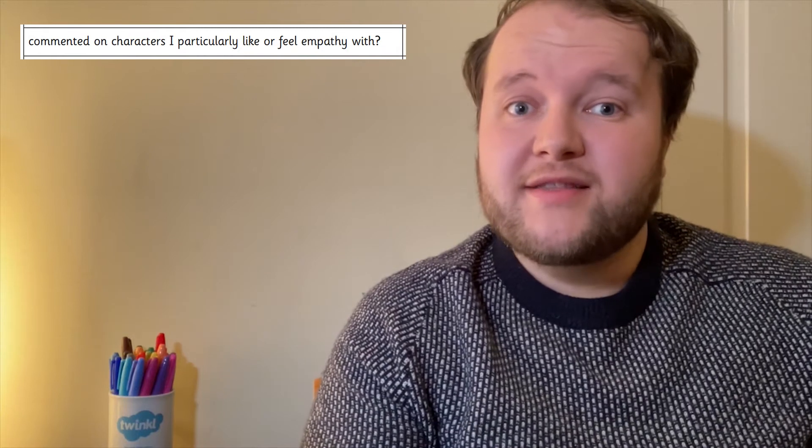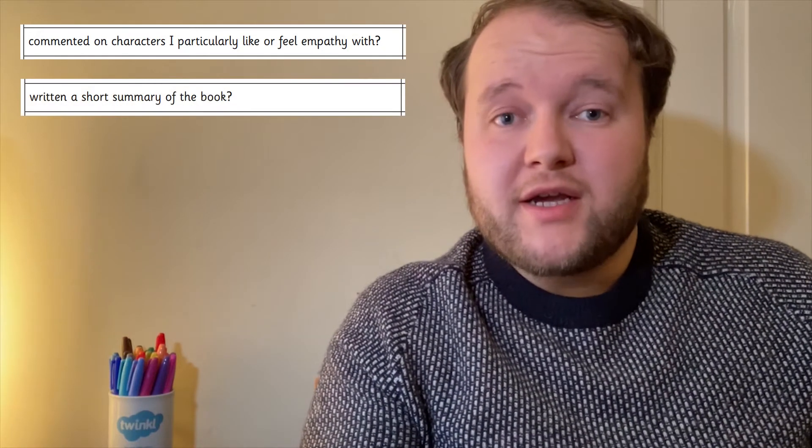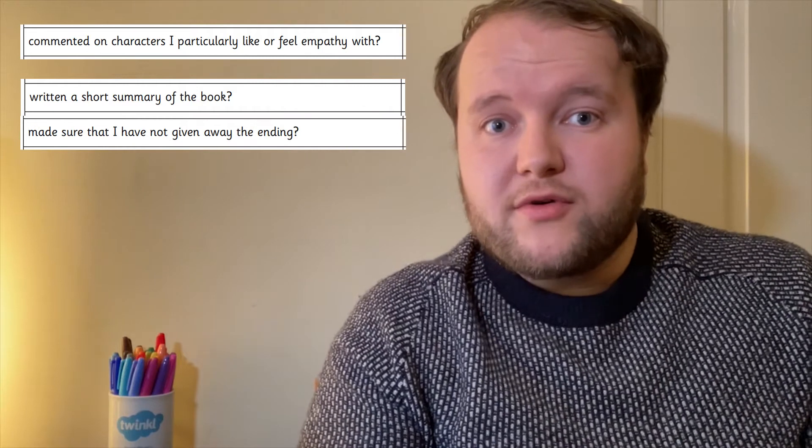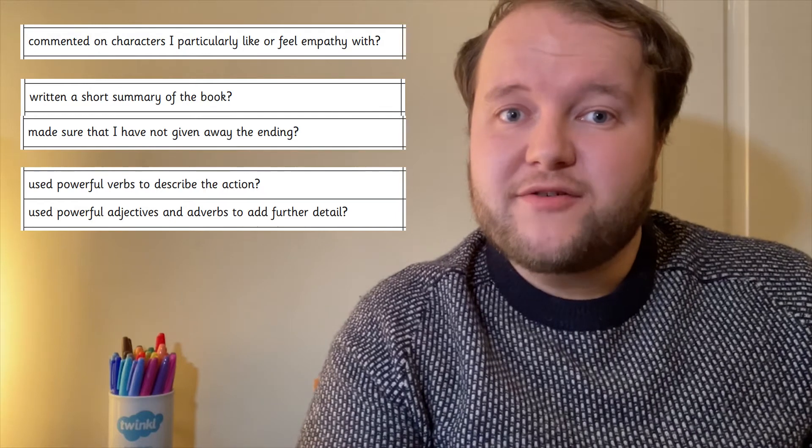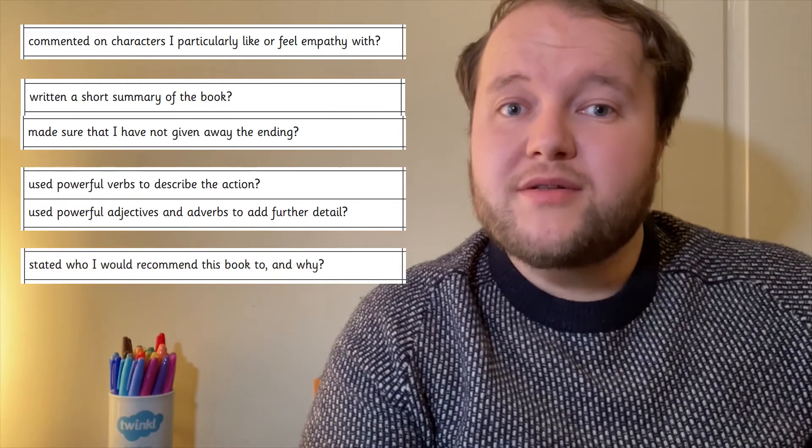Let's take a quick step sideways now, from fiction writing to non-fiction writing. After playing a game, has your learner ever considered writing a review about it? Your learner might have written a book review before. Go over what is usually included with this book review checklist. Have they commented on characters they liked? Have they written a short summary, without giving away the ending of course? Have they used powerful verbs and adjectives for further detail? And who would they recommend the book to?